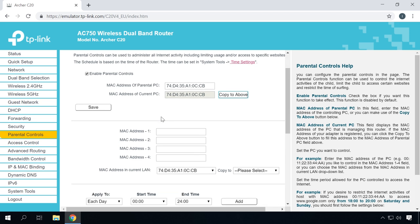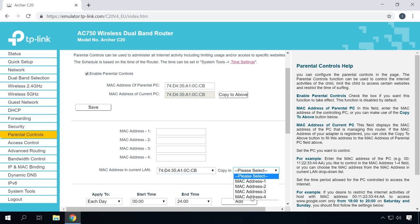Below, specify the device you want to control. Type the address of the device for which you want to restrict access, or the addresses of the devices to which you would like to apply parental control functions, in the MAC address fields. Otherwise, select the MAC address from the drop-down list and copy it to one of these fields by choosing it from the list.